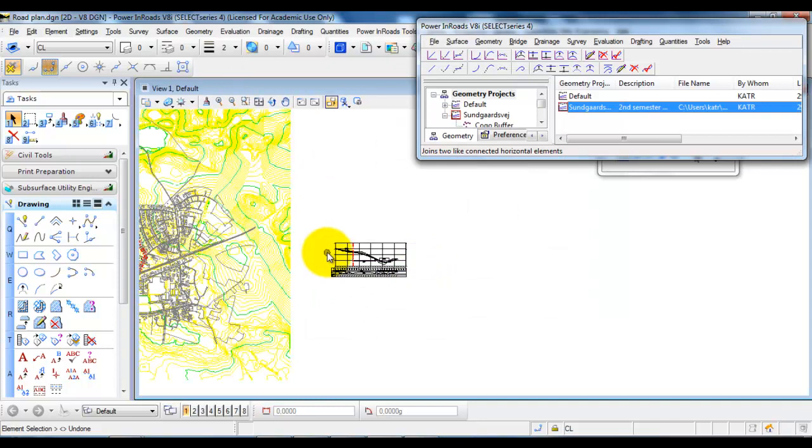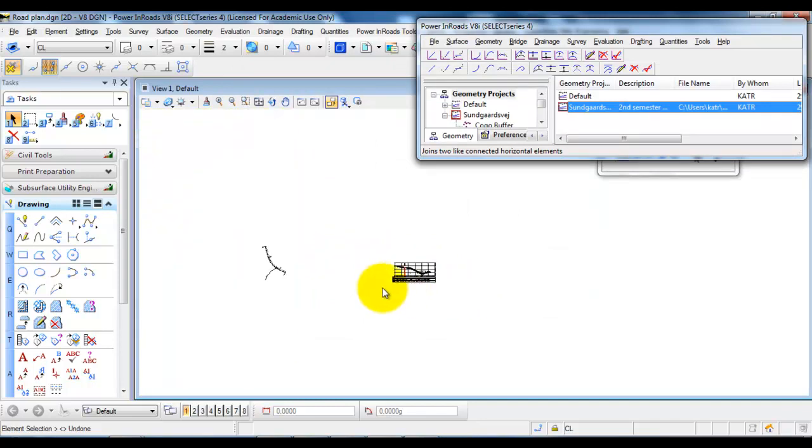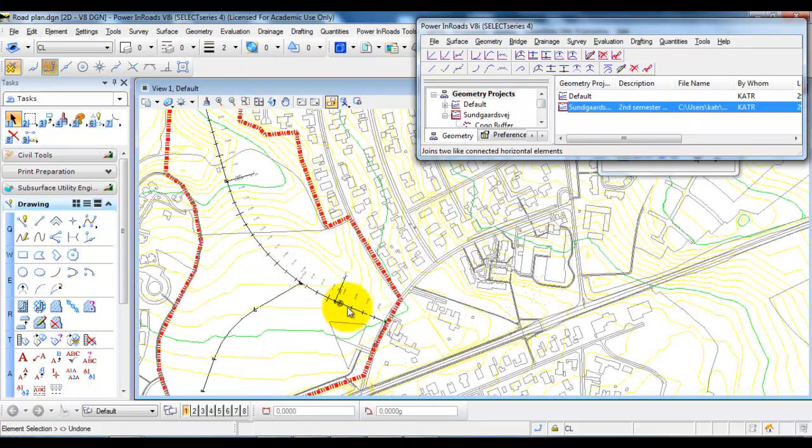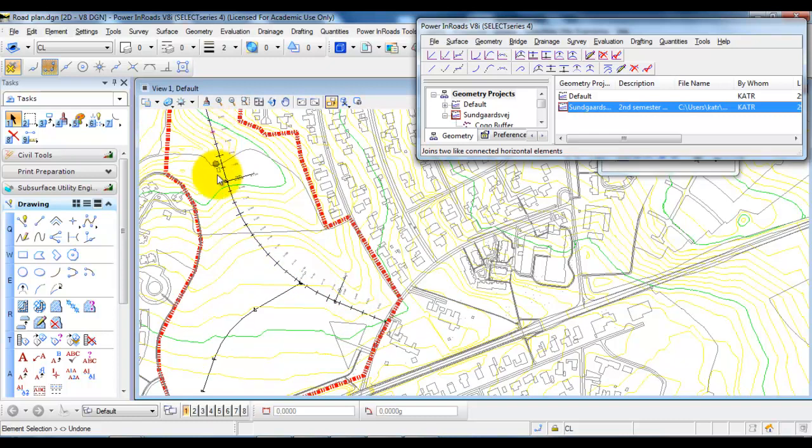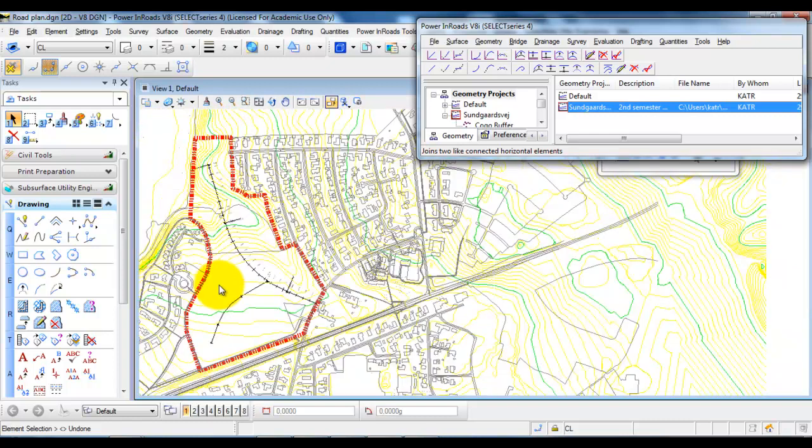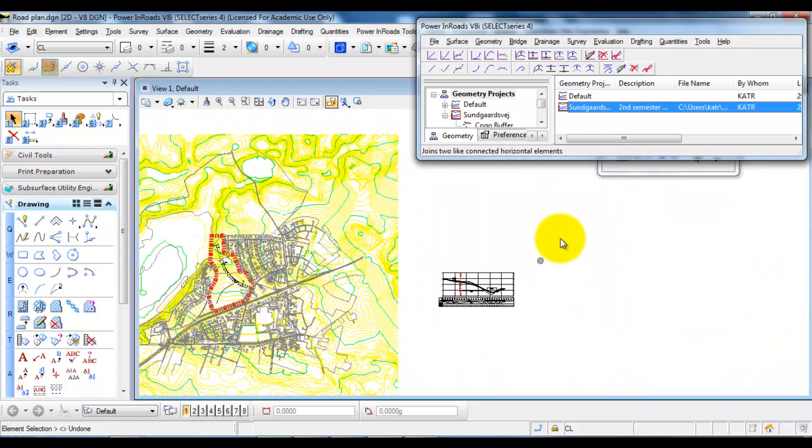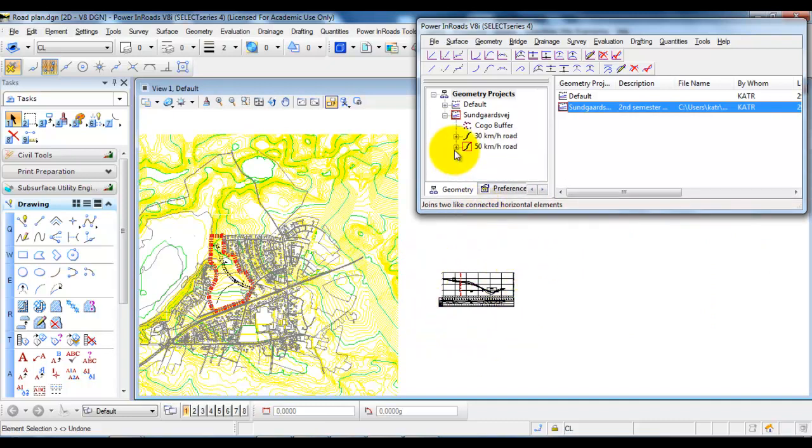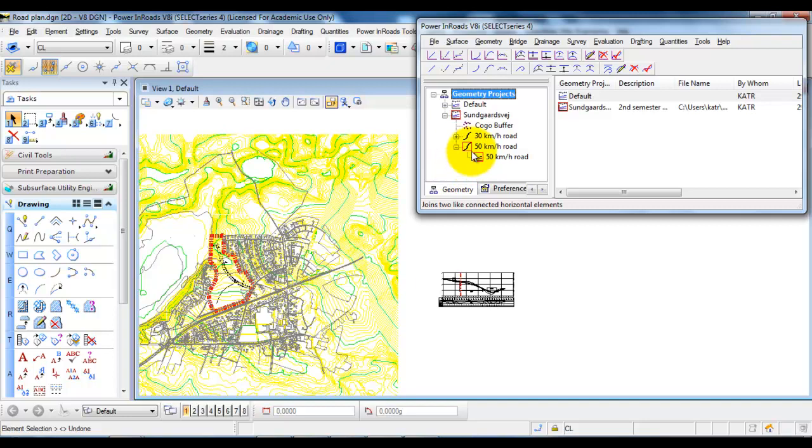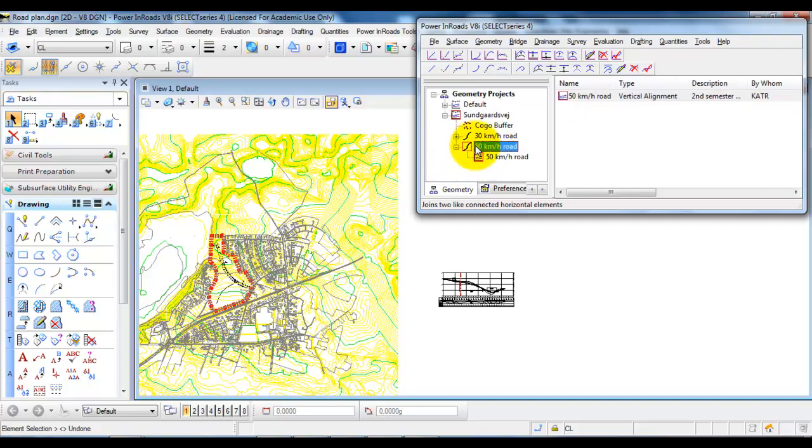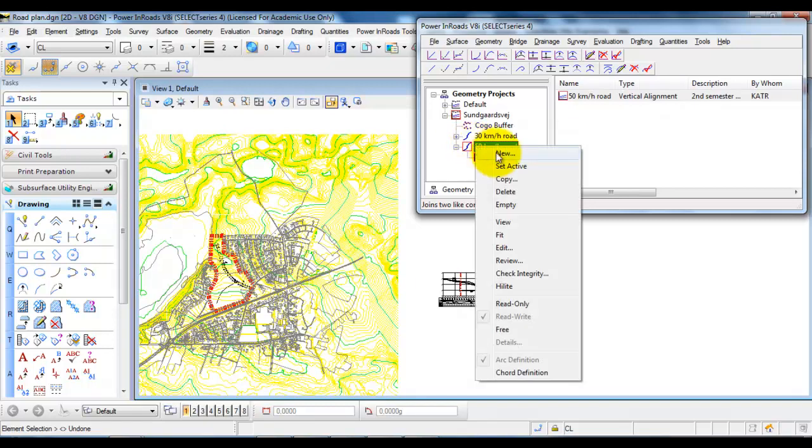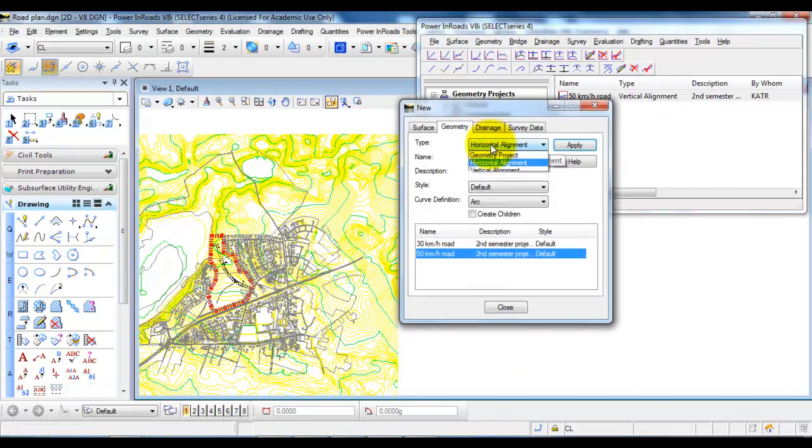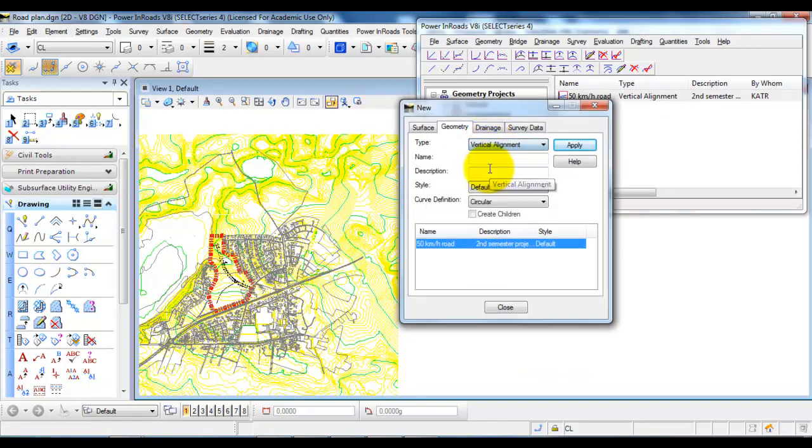In this case, I am making the vertical alignment of our horizontal alignment of the 50km road, which I have right here. Since I have already designed one vertical alignment for the 50km road, I want to create a new vertical alignment. I will select New and Vertical Alignment.